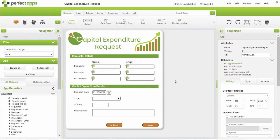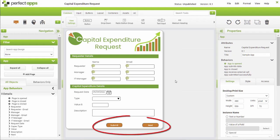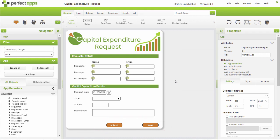It might be necessary to hide text labels in some apps, but not in this example. Instead, we need to manage the states of the two buttons at the bottom of the page. Initially, when the app is open at the new request stage, we only want the submit button to be visible, but we would only want the next button to be visible at all other stages.